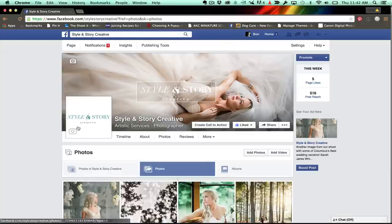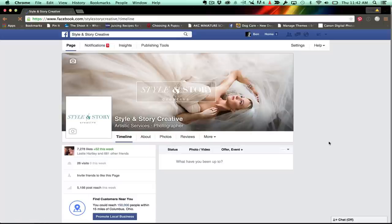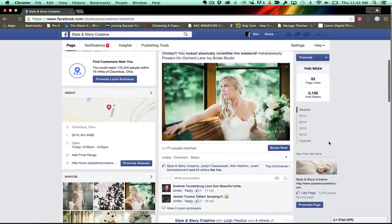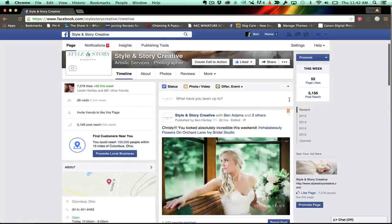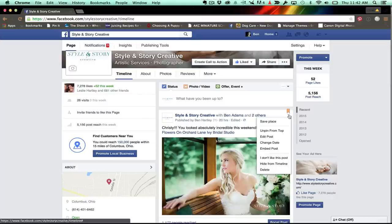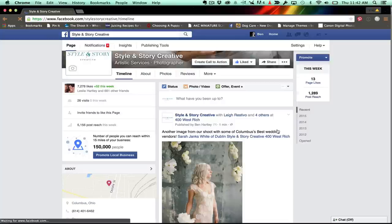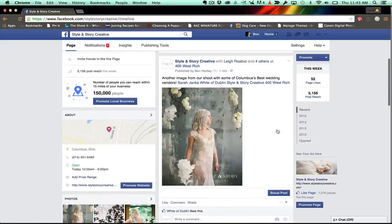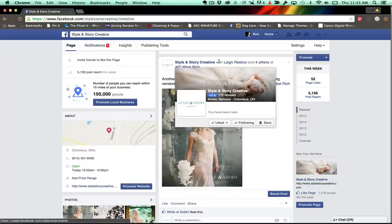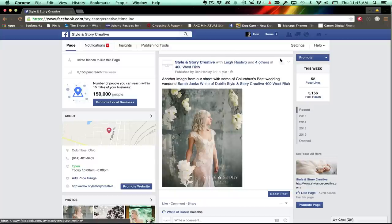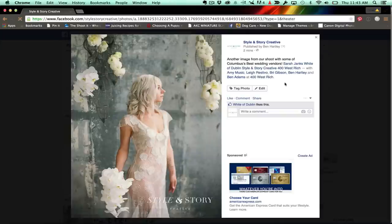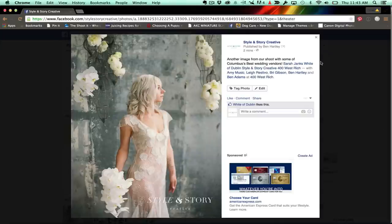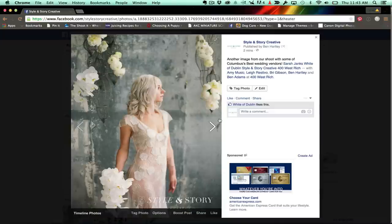So we can go back here to our timeline. And this post is currently pinned to the top. We'll go ahead and just take that off. Unpin. Let this image have its heyday. Super cool. All right. So now Style and Story Creative with Lior Restivo and others at 400 West Rich. All right. You go into the image and you're going to be able to see everyone here. Now everyone's going to see these posts. Their audience is going to see them and it will dramatically increase your reach.